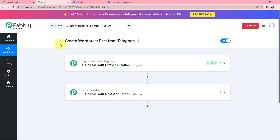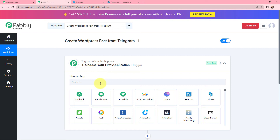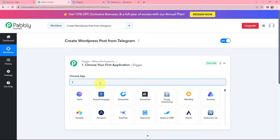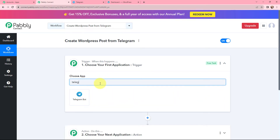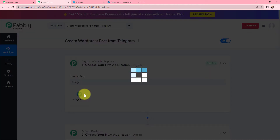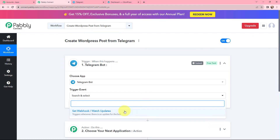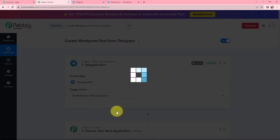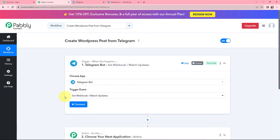Moving to my use case — to create a WordPress post from Telegram — here in my trigger window I'm going to select the trigger application as Telegram Bot. Moving to the trigger event, that will be 'Set Webhook or Watch Updates.' This trigger will start working whenever there will be an update for the bot, so here I'm selecting it.